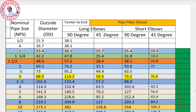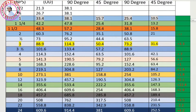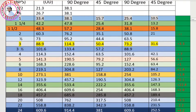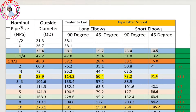Assalamualaikum warahmatullahi wabarakatuh. In this video we will look at pipe fittings — 90-degree elbow and 45-degree elbow. This is referred to as nominal pipe size, NPS, and it refers to the outside dimension of the pipe.